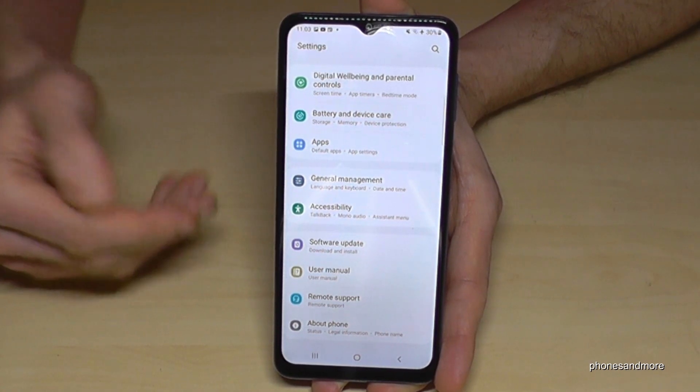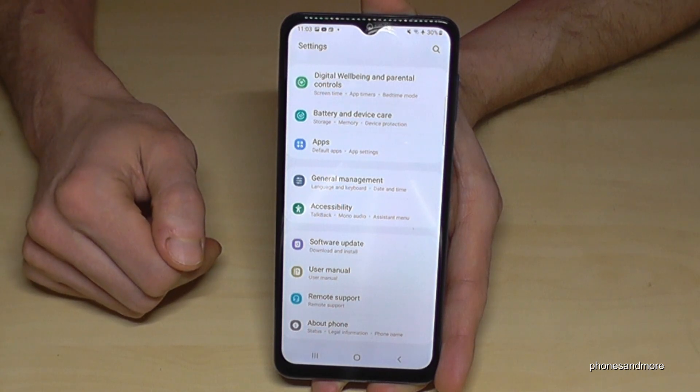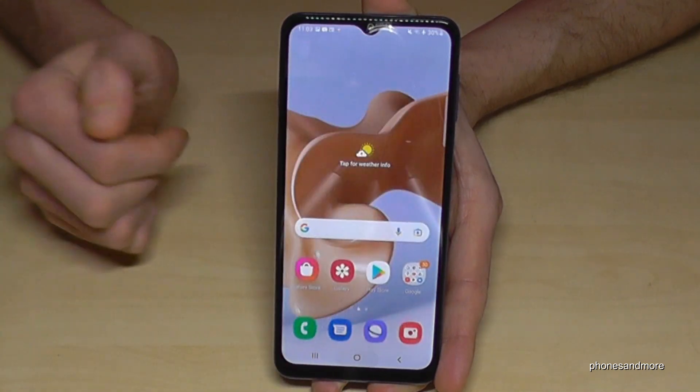If you go back to the main settings, the developer options are no longer below 'About Phone', but you can always get them back by just tapping seven times on the build number as I have shown you.